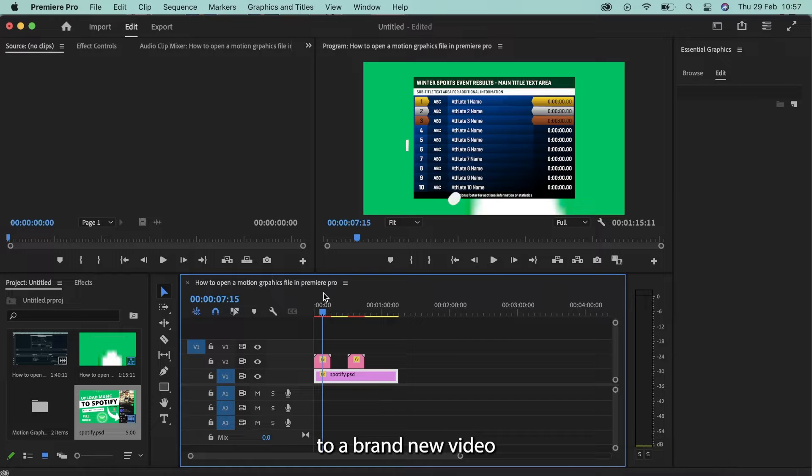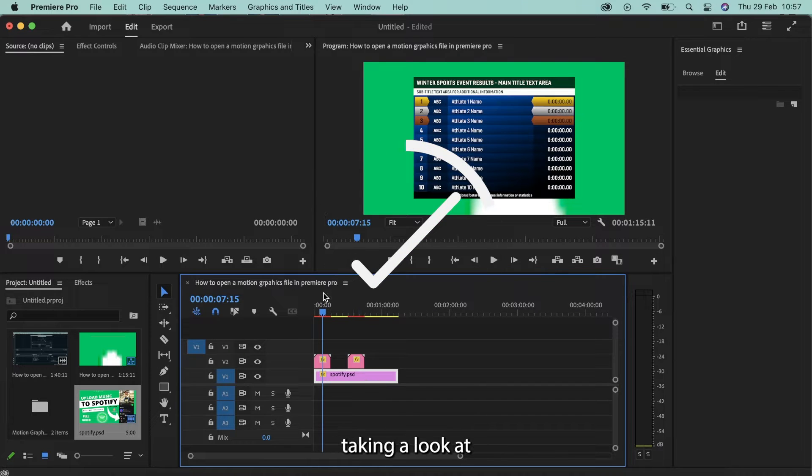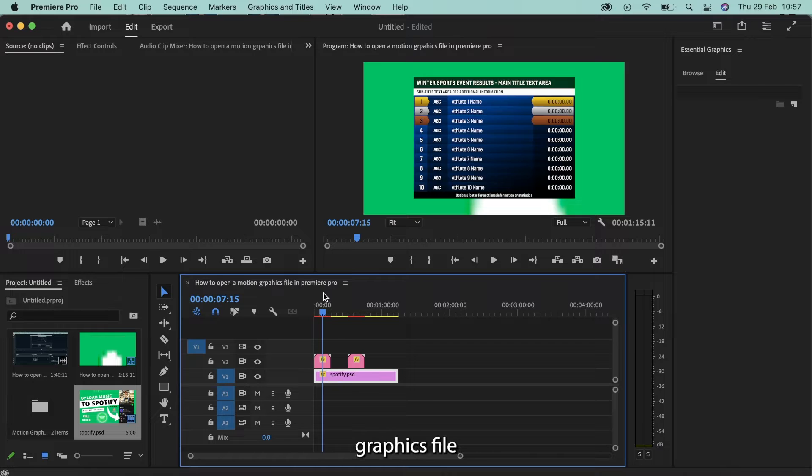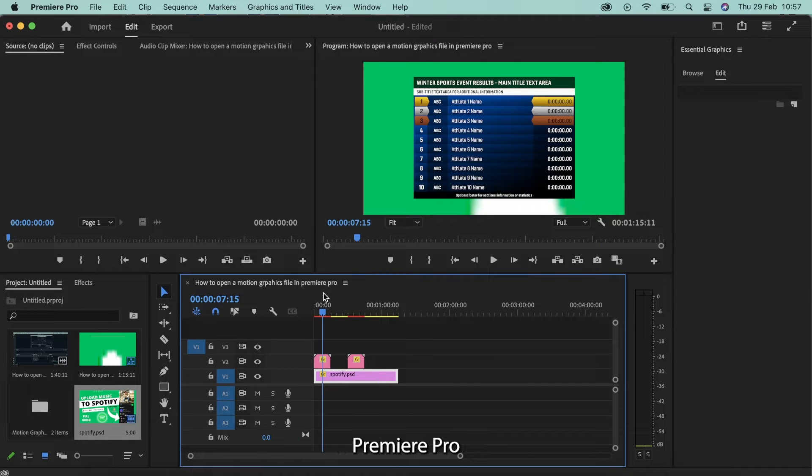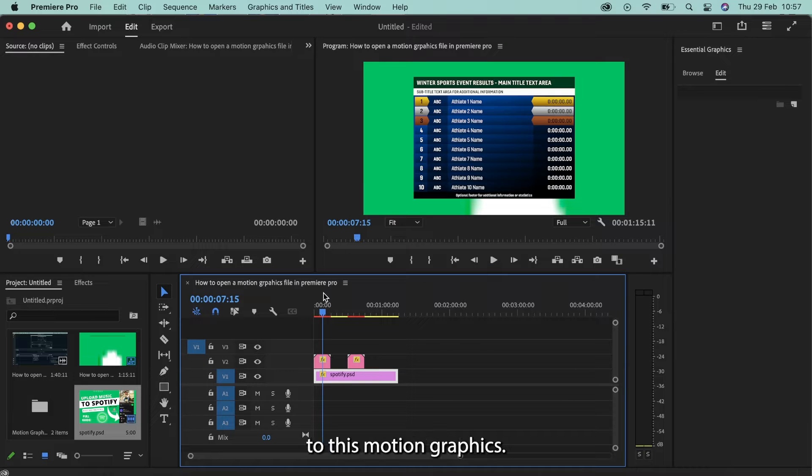Hey everyone and welcome back to a brand new video on the channel. Today we're going to be taking a look at how we can take a pre-built motion graphics file that we've installed into Adobe Premiere Pro and essentially add customizable layers to this motion graphics.